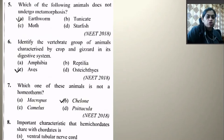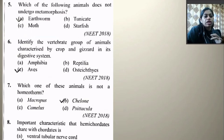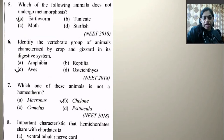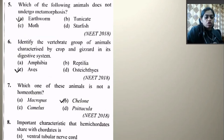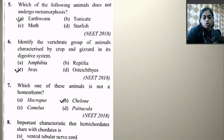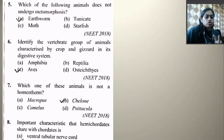Which one of the following animals does not undergo metamorphosis — earthworm, tunicata, moth, or starfish? Tunicata, moth, and starfish all have larval forms and undergo metamorphosis. Therefore the right option is earthworm. Next: Identify the vertebrate group of animals characterized by crop and gizzard in their digestive system. Crop and gizzard are found in birds, so the right option is Aves.